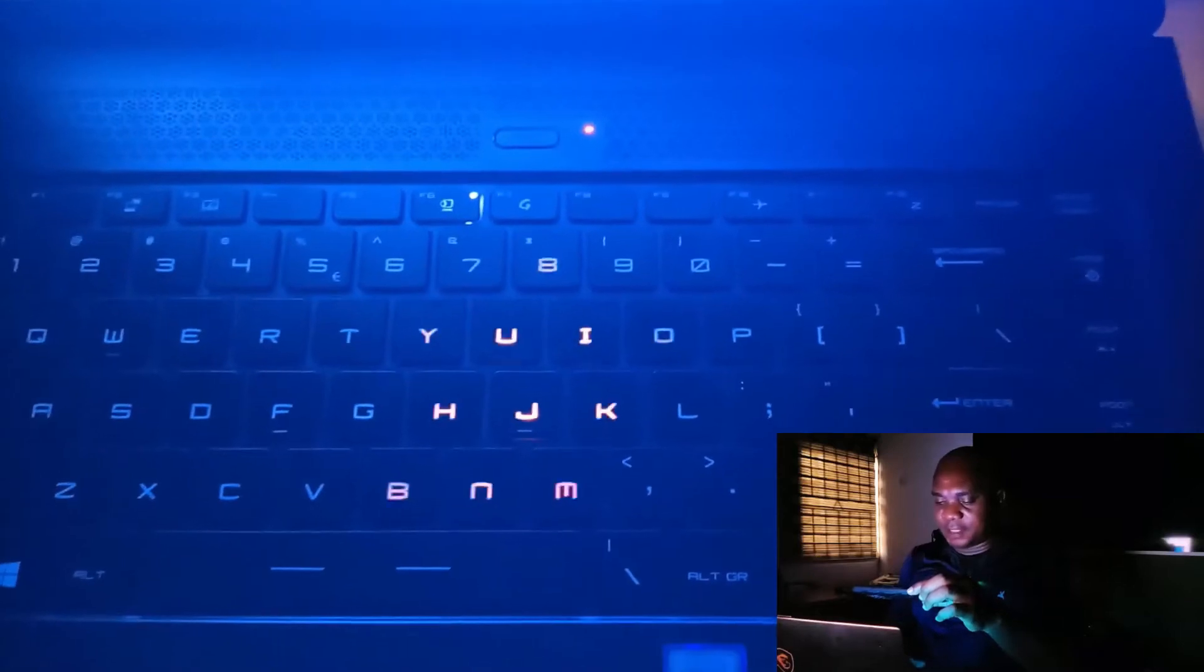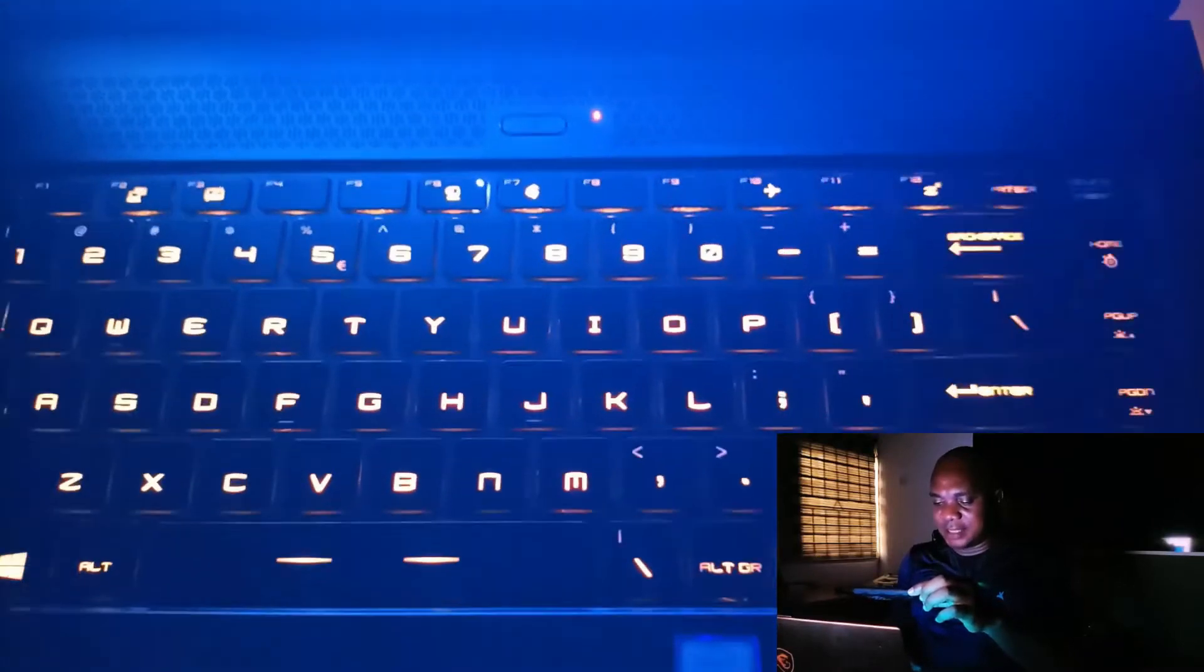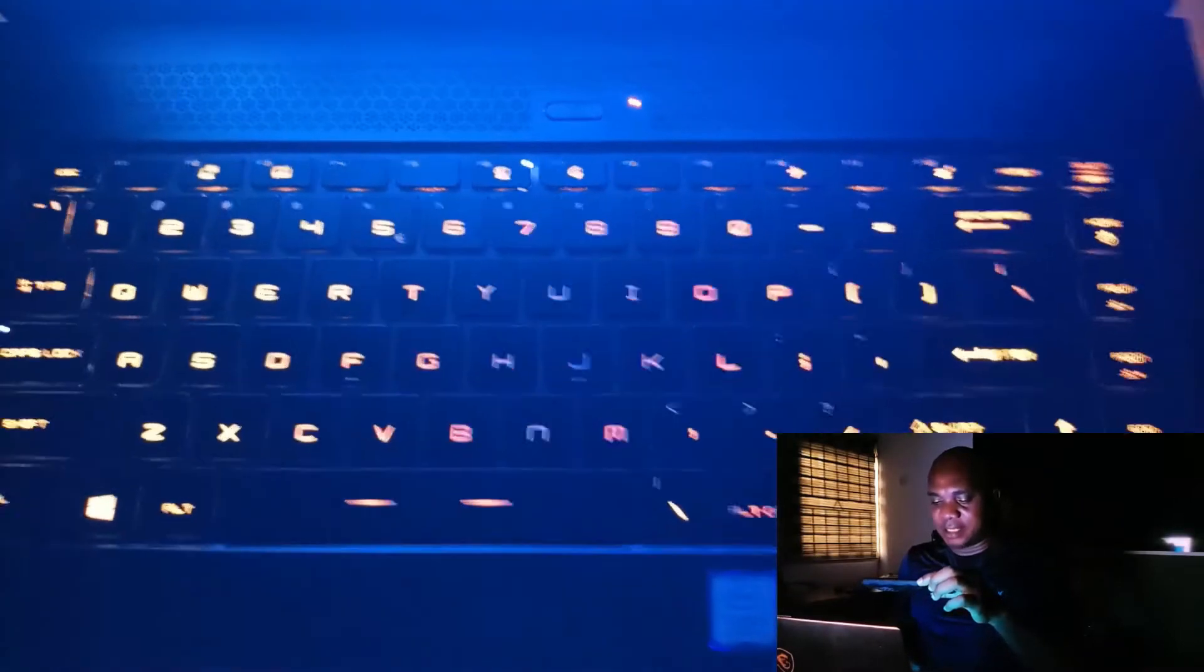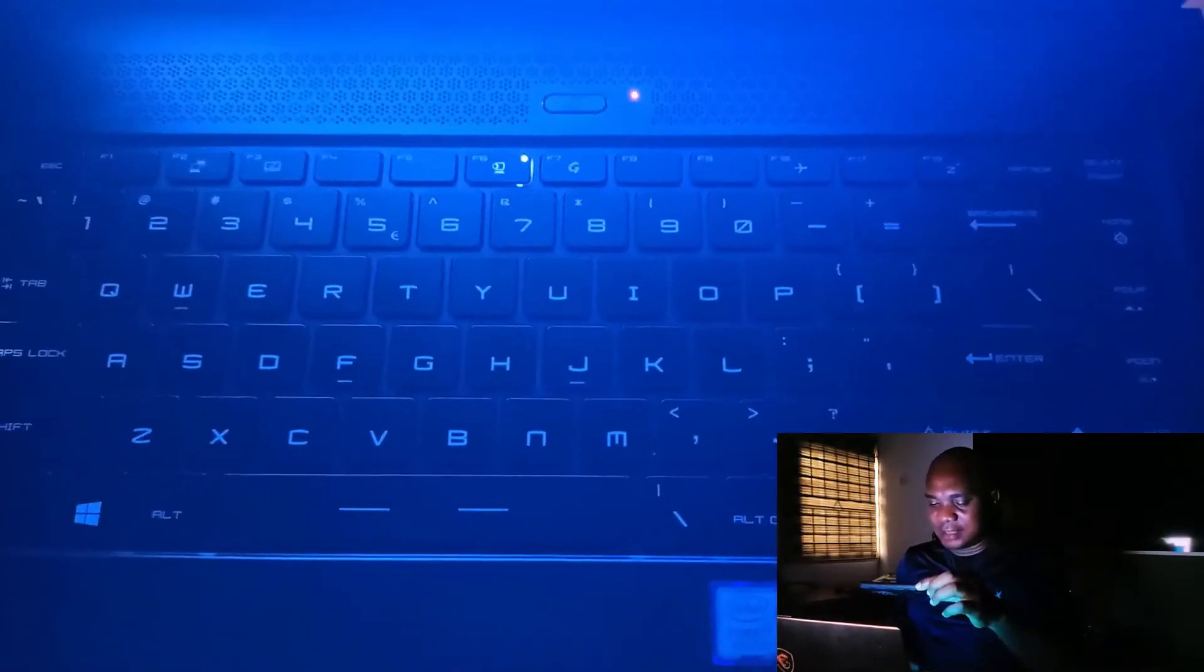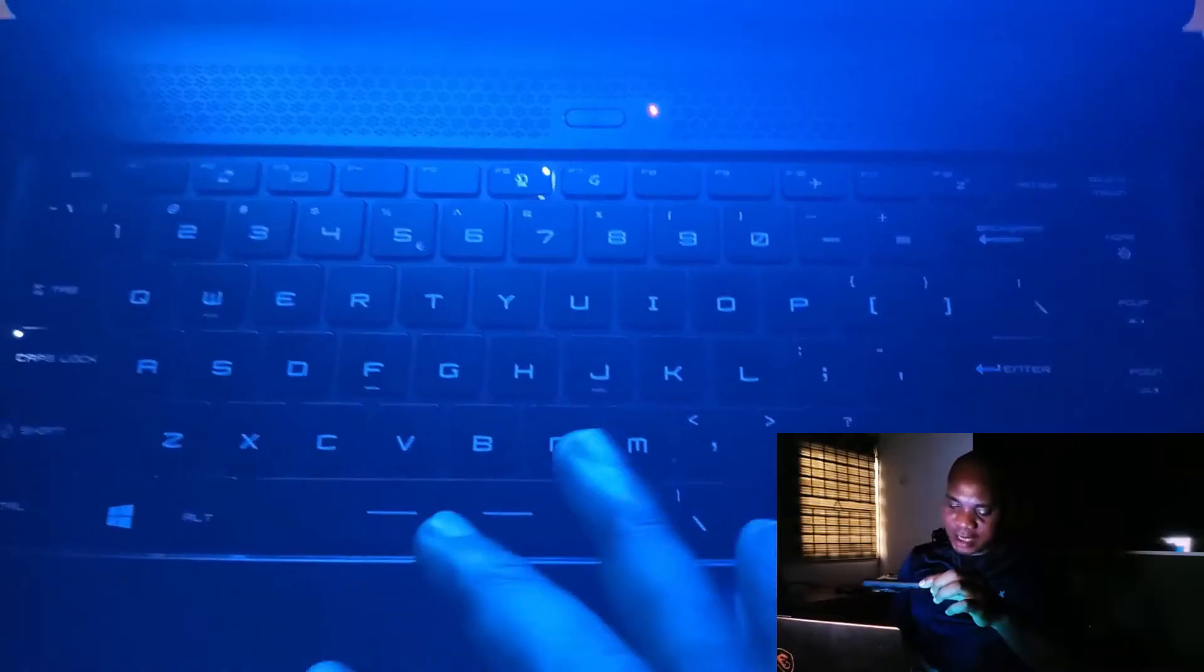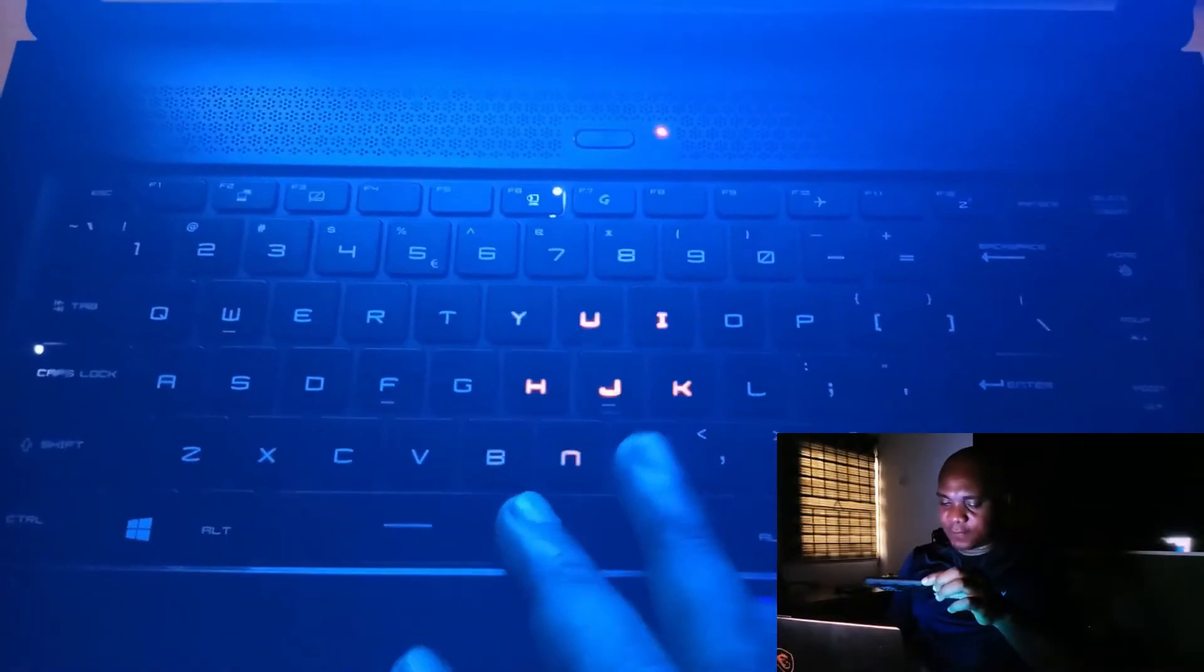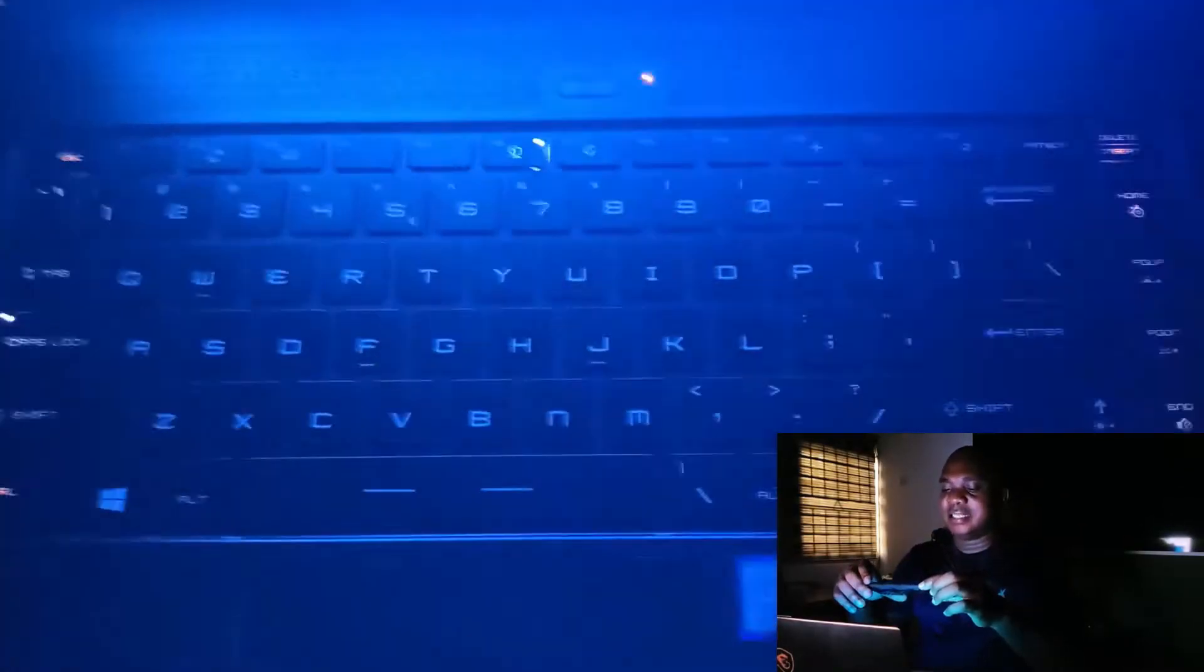When you tap the keyboard of this MSI, you can see the display. This is yellow light. It displays and it goes off. If you tap it again, it displays and goes off. This is the default keyboard light.